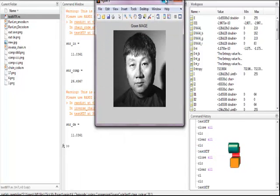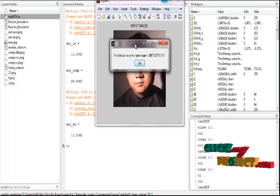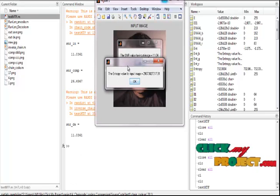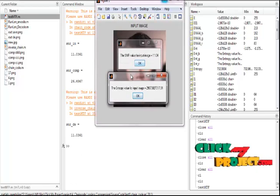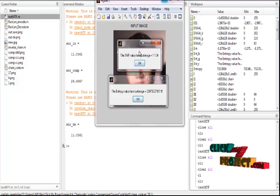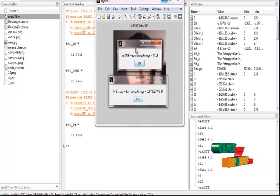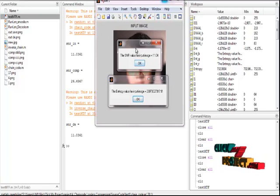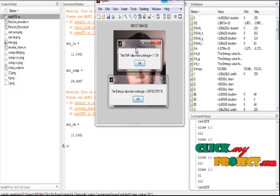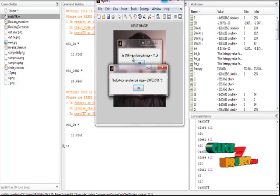These are the blue, green, and red values. This is the entropy value of the input image. The SNR value of the input image and the decompressed image should be the same. The SNR value of the compressed image should be higher than the original and decompressed image. This is the entropy value of our input image.